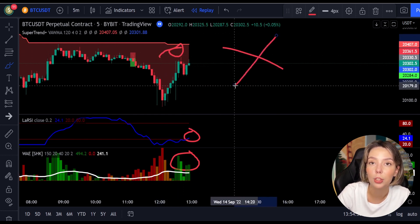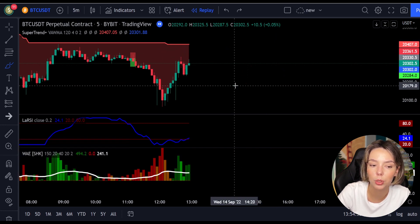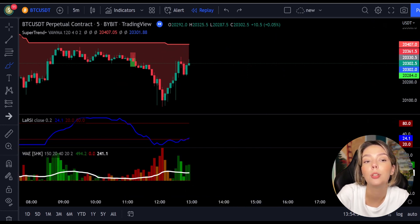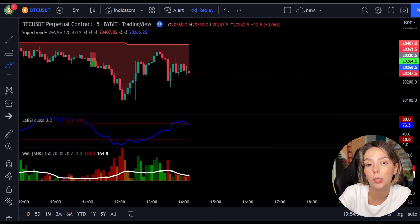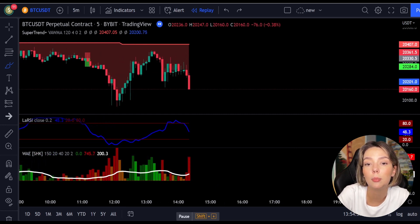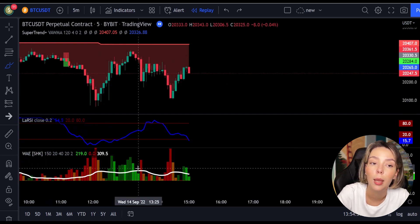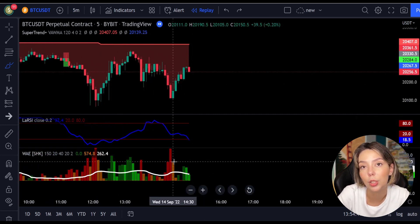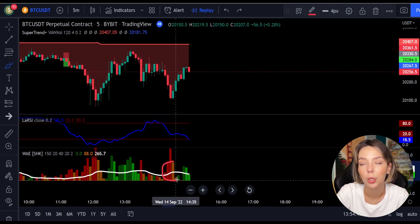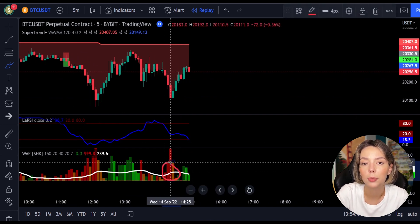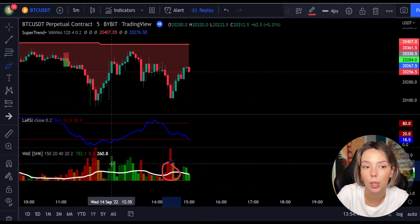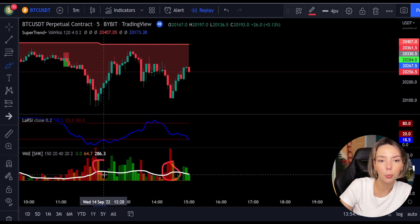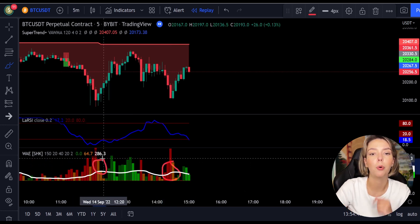By the way, this is not a regular Super Trend — sometimes the line can be yellow, which indicates a ranging market. Make sure you don't take any trades during this time. Let's take a look at one more example for both short and long trades.